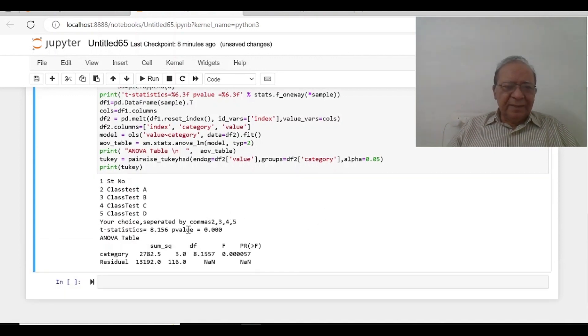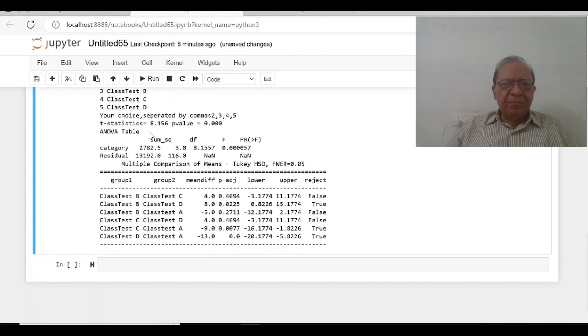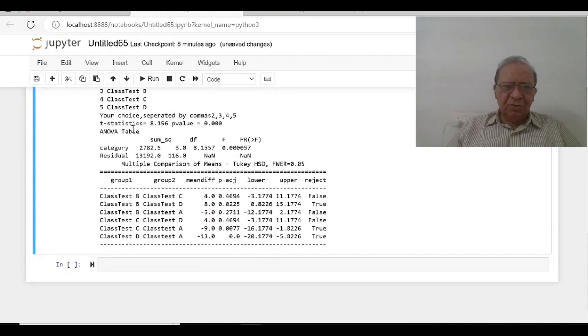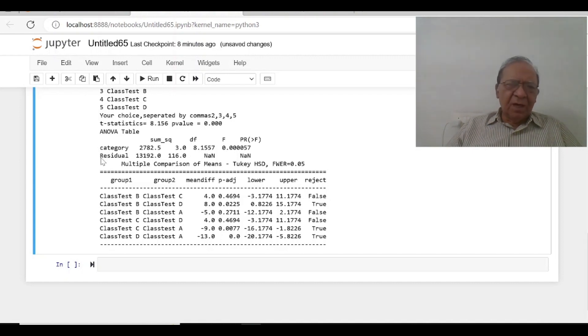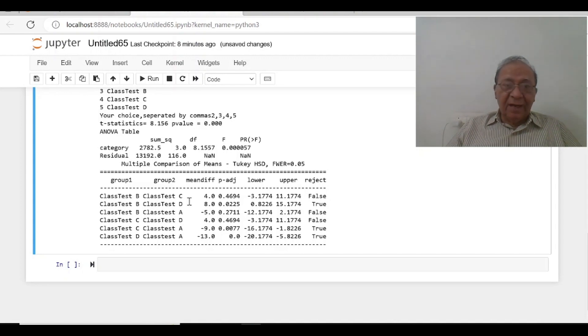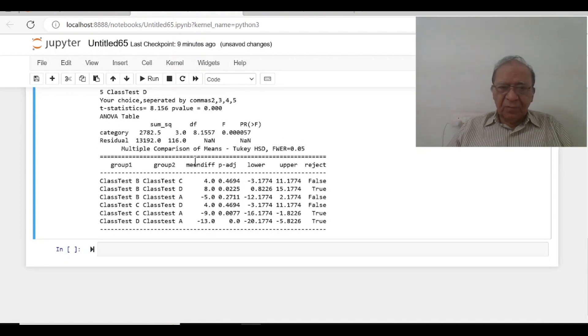Now t-statistics have been calculated, 8.156 is your ANOVA test and F value is 8.156 and p-value is this and then ANOVA table has been created.